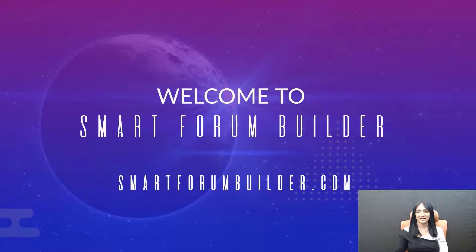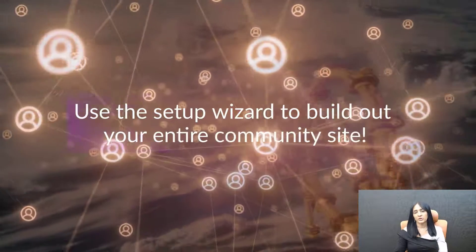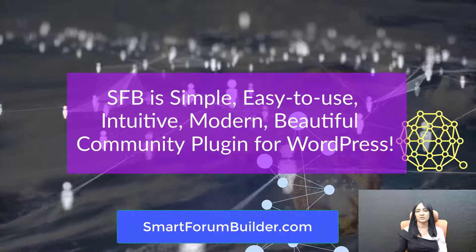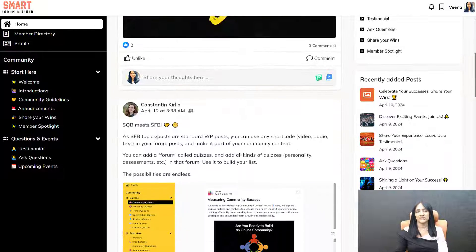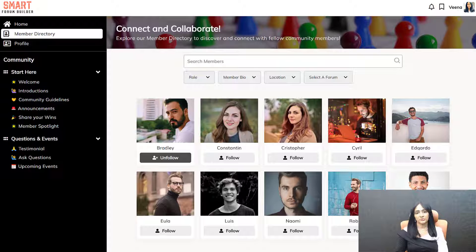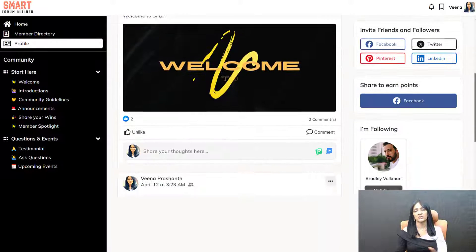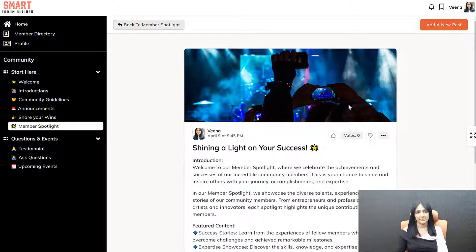Hey, welcome to Smart Forum Builder. My name is Veena Prashant. I'm the creator of this plugin. Today, I'll take you behind the scenes to show you step-by-step how easy it is to get started with SFB. Within 10 minutes of installing this plugin, you can actually go live with it. We have a simple wizard that's going to help you set up your entire community site. Unlike other community plugins and platforms where there is a big learning curve and it's going to take you hours or days to set up your community site, it's not like that at all with SFB. We have made it super easy. It's already a really simple, easy-to-use, intuitive, modern, beautiful community plugin for WordPress, and we have made it really easy to get started as well. So that's what I'm going to show you now — how easy it is to get started with SFB and go live with your self-hosted community in no time. Let's dive in.